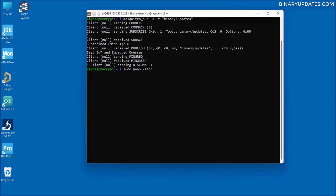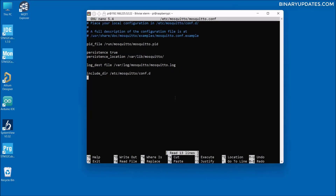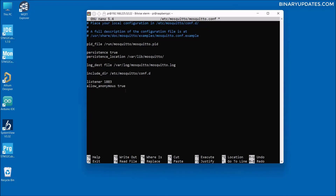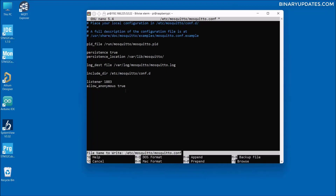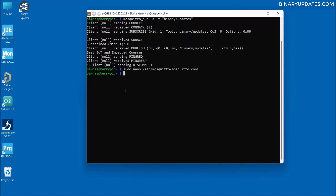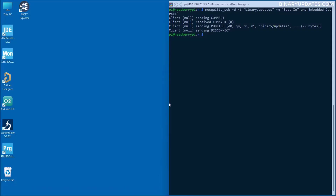Run 'sudo nano /etc/mosquitto/mosquitto.conf'. This is the file we have to edit. Press the down arrow key to reach the end of the file, then add two lines: 'listener 1883' — that's the MQTT port — and 'allow_anonymous true'. This means our Raspberry Pi MQTT server will listen on port 1883 and allow any anonymous client to connect. Save the file with Ctrl+O and enter, then Ctrl+X to exit. Finally run 'sudo reboot' to reboot the Raspberry Pi.